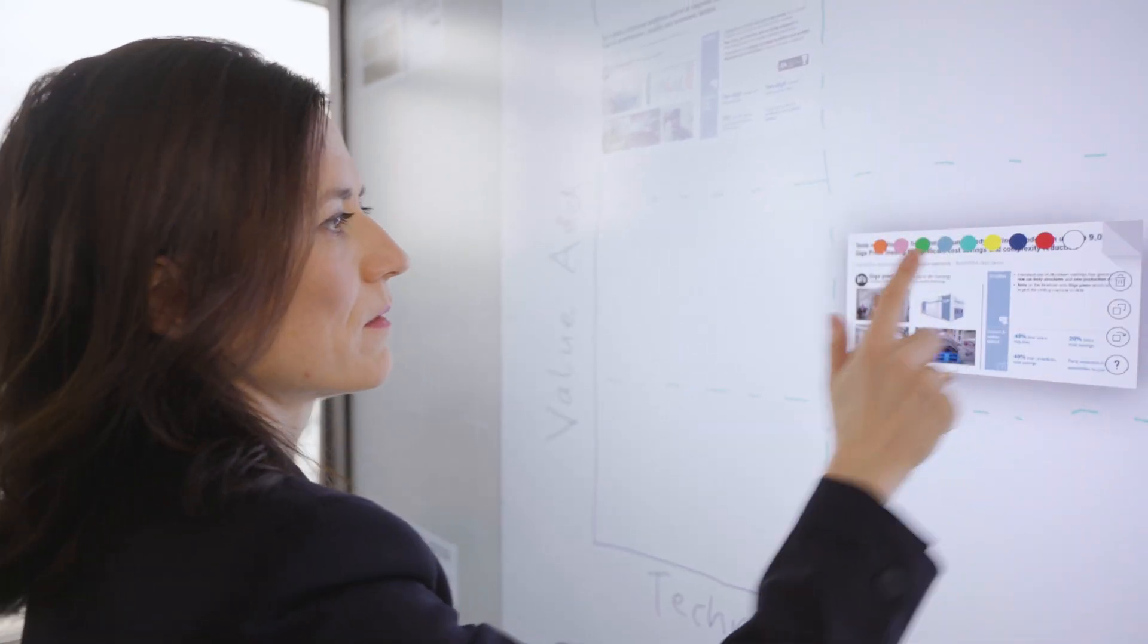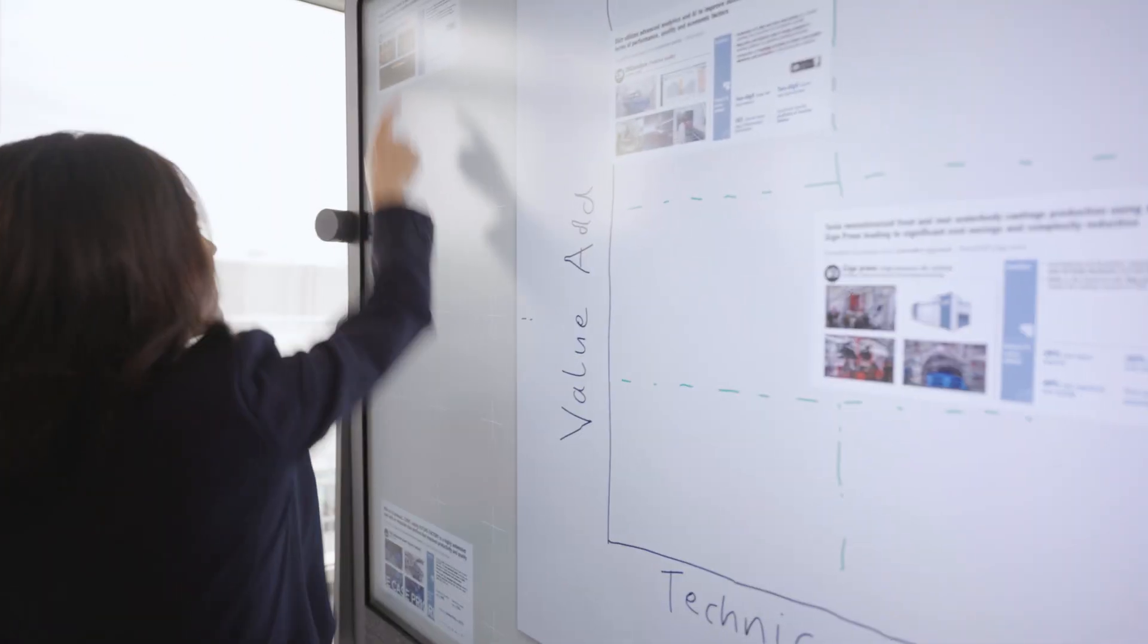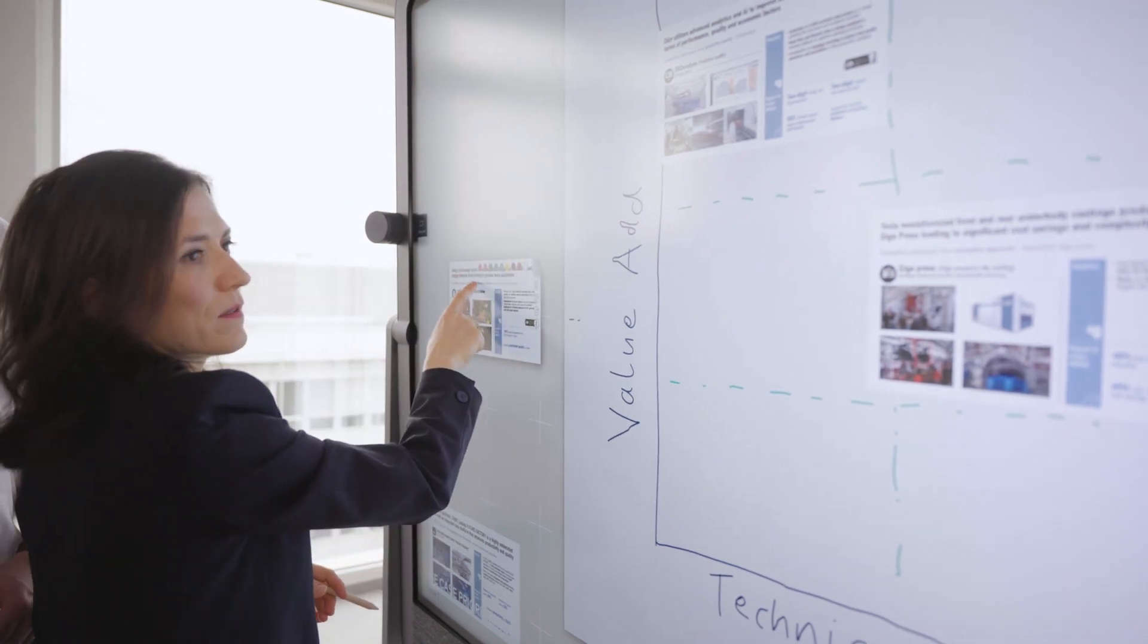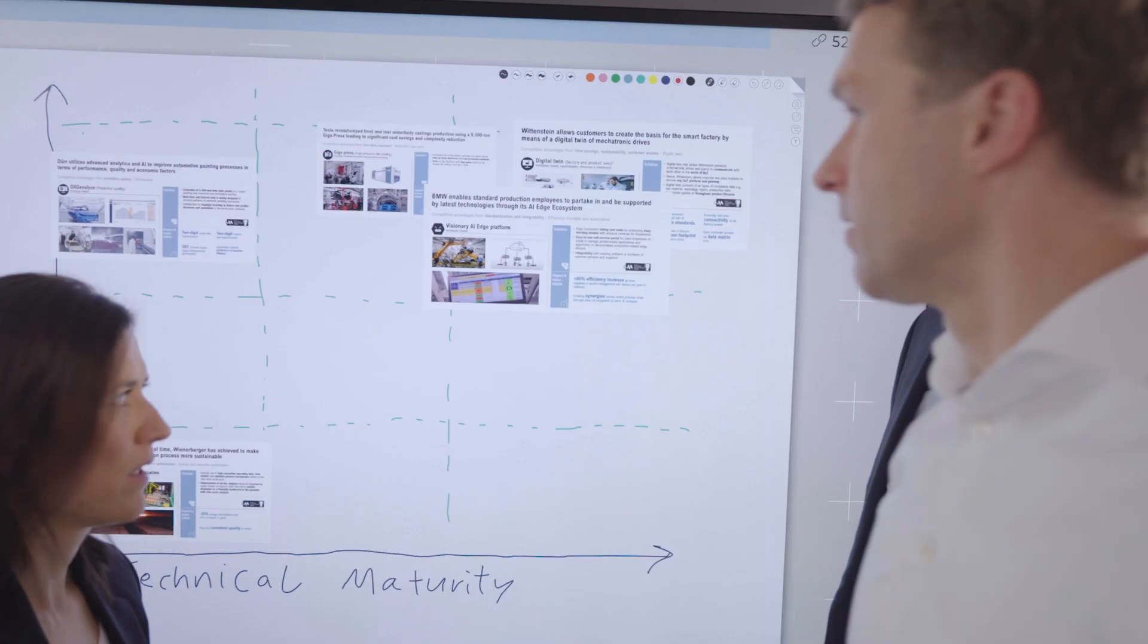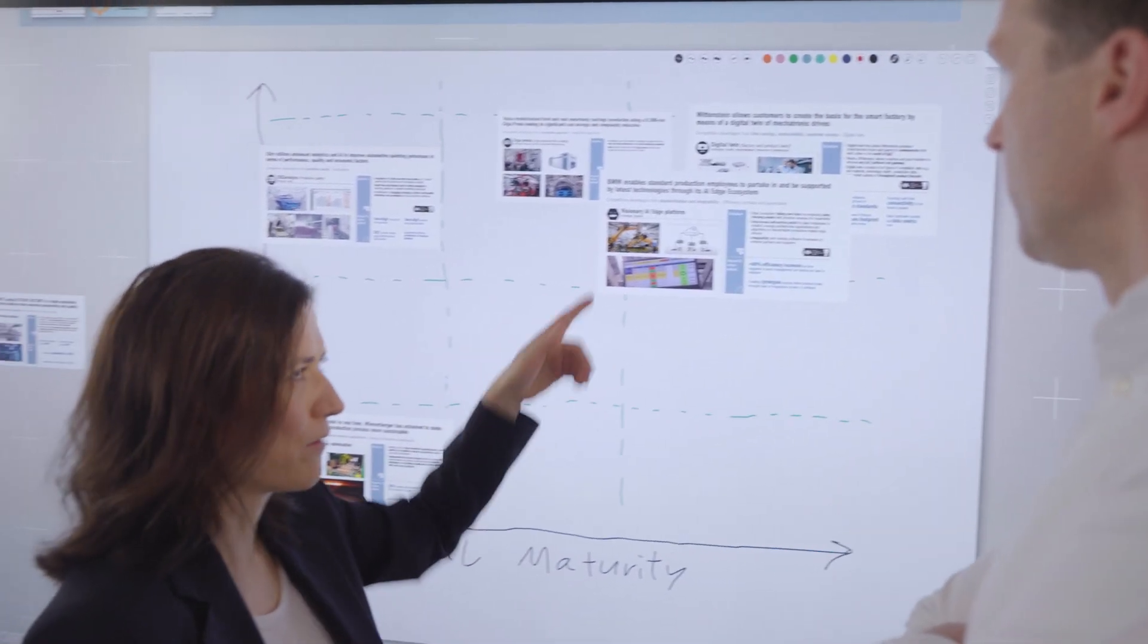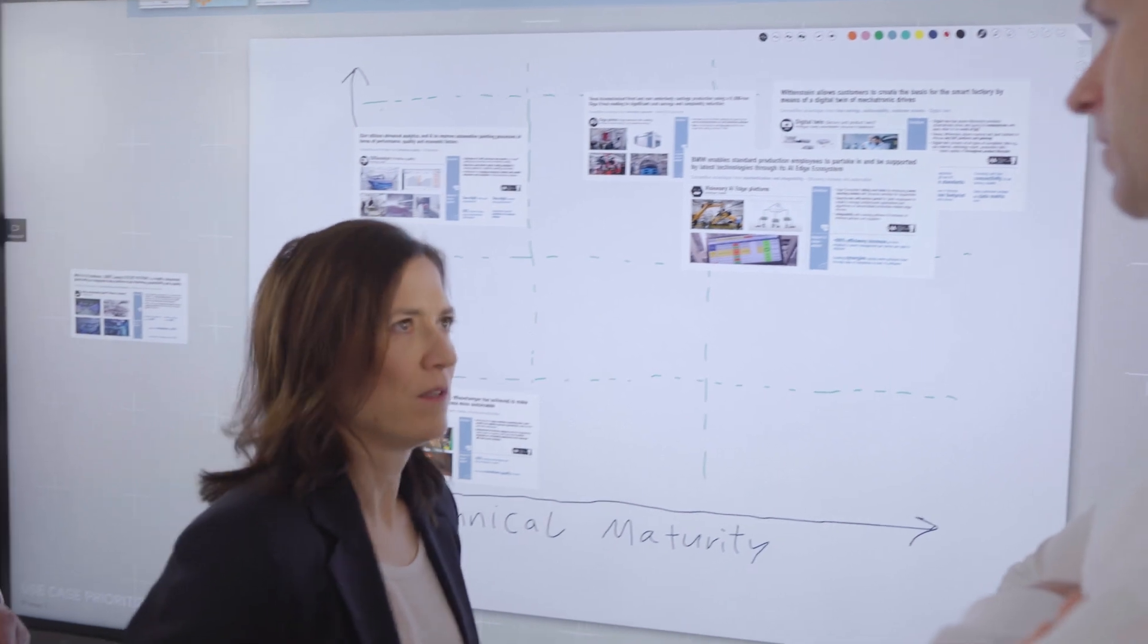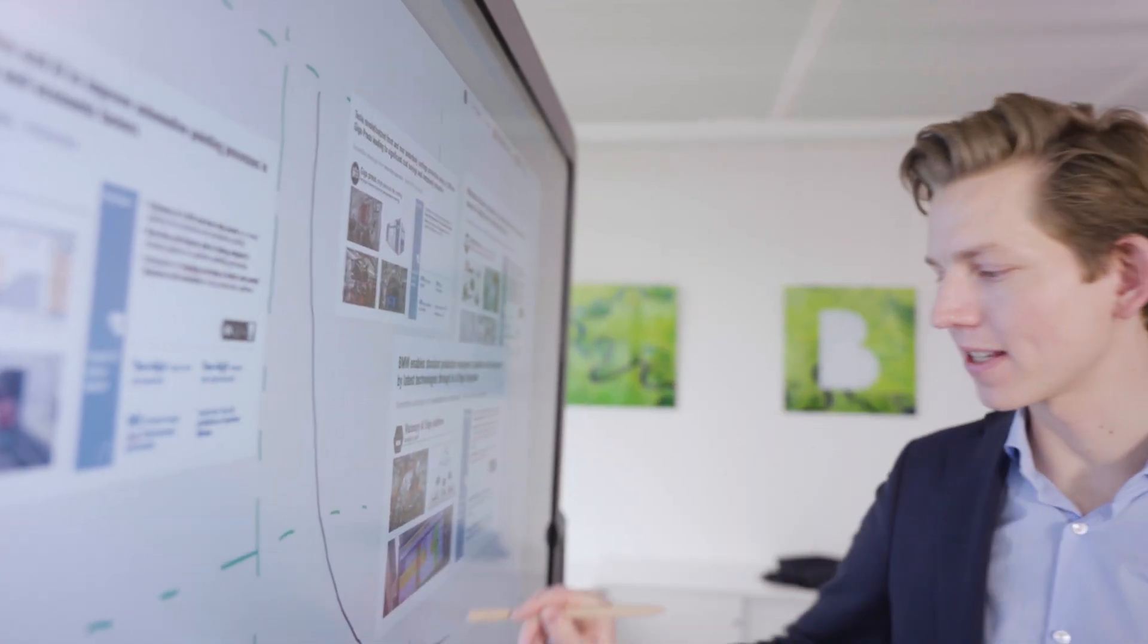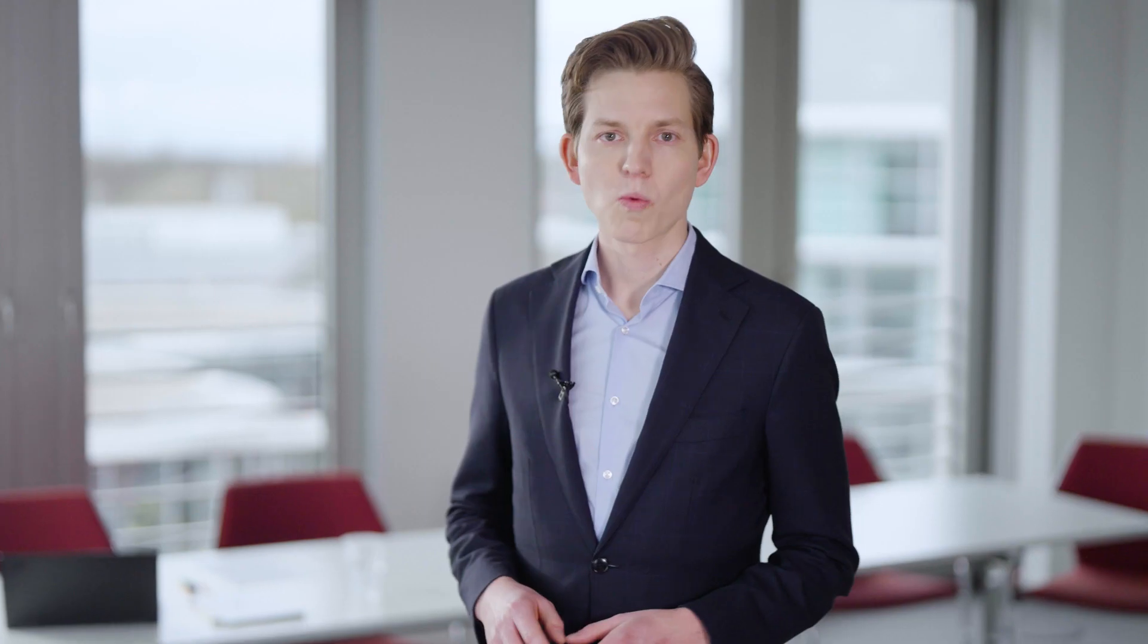In step two, we prioritize the use cases based on their value add. How mature are they in terms of technology? How scalable are they? And what is the implementation effort?